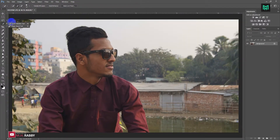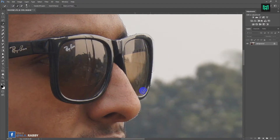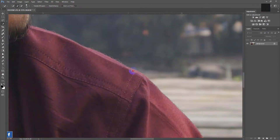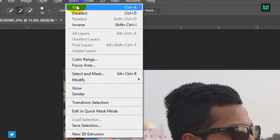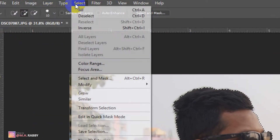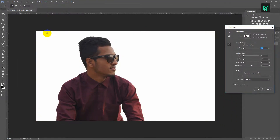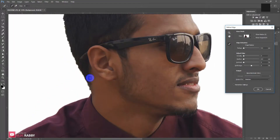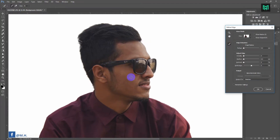Now select the quick selection tool. Now go to Select, and click on Select and Mask by holding Shift. It will open Refine Edge. Output the layer as a new layer with layer mask.